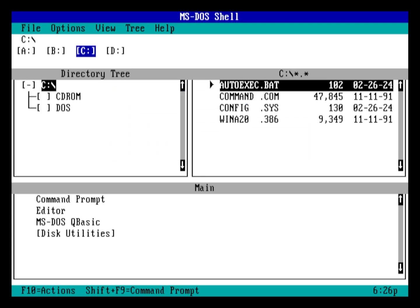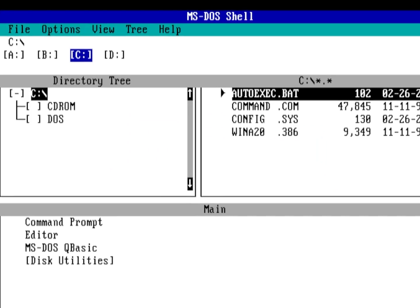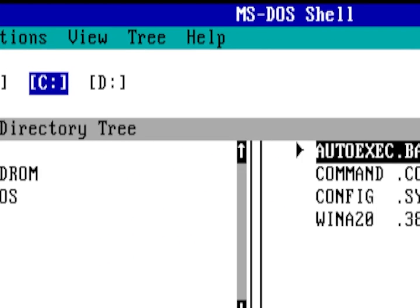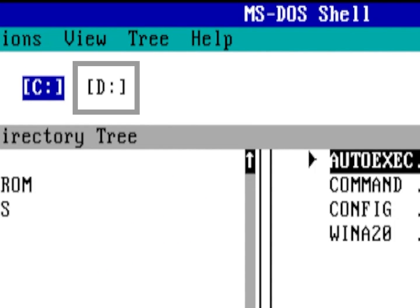Once we're back at the DOS shell, you should notice a D drive letter at the top of your screen, which means the driver was installed successfully.